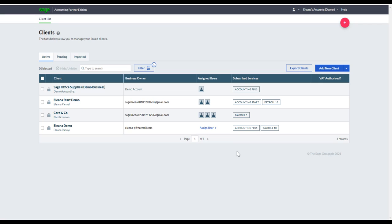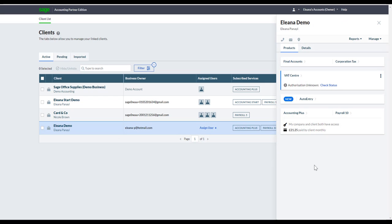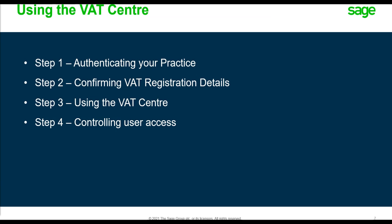That was the live demonstration of the key features of Partner Edition. Now I'll go back into the presentation and cover the VAT Center in more detail — how to authenticate your practice, confirm your VAT registration details, how to use the VAT Center, and also control user access.